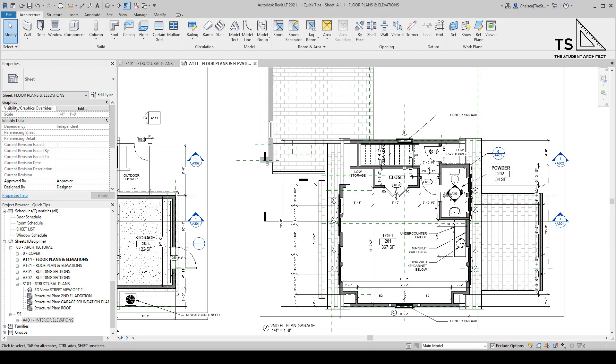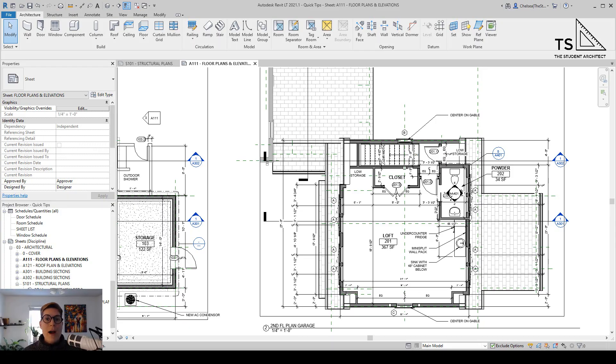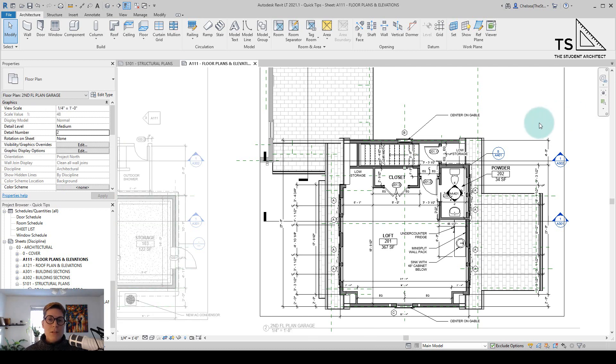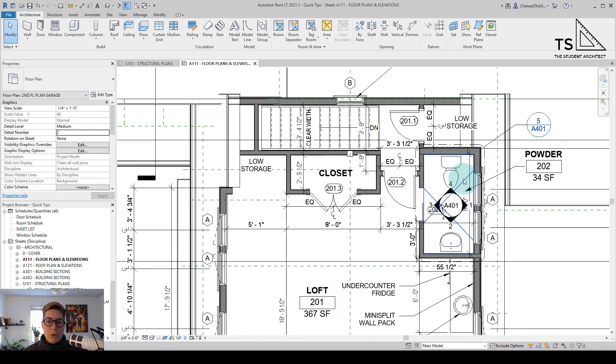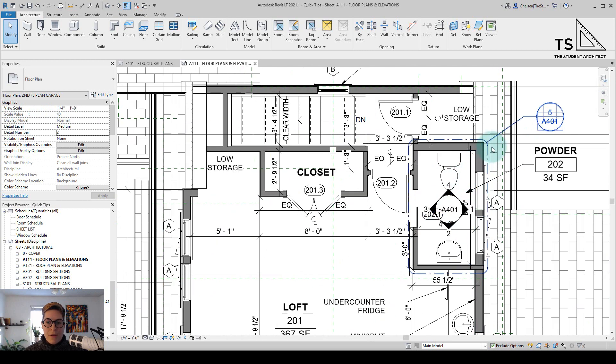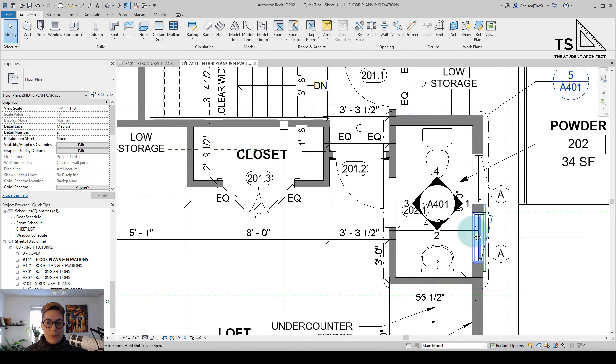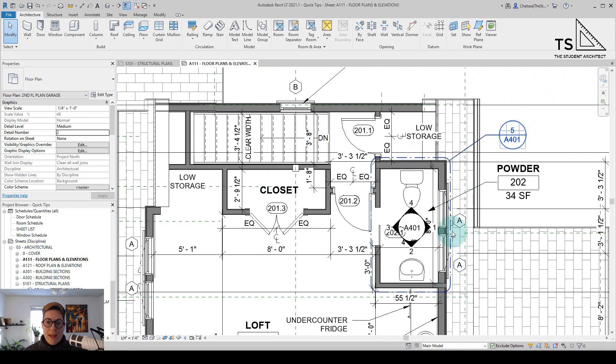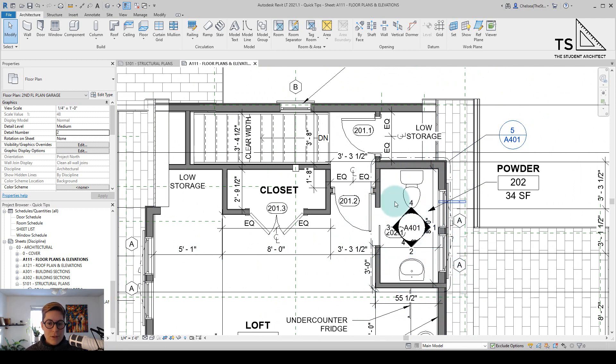Now today I'm going to show you how to hide view tags in certain views at different scales in Revit. If you look at this floor plan I have here, if we zoom into the powder room you can see that I have a callout for an enlarged plan and I also have these interior elevation views.